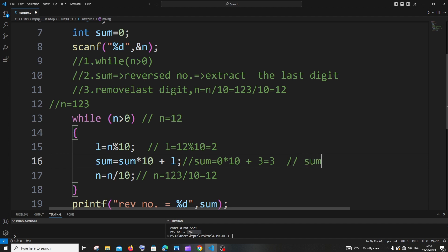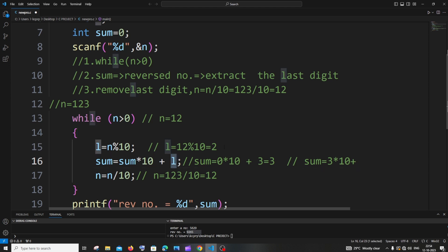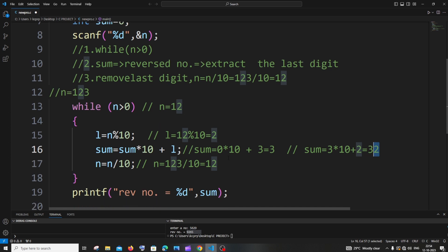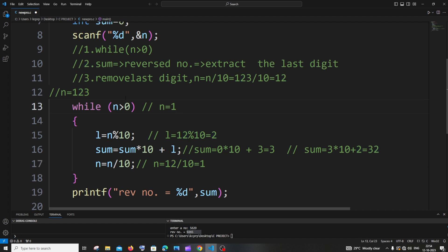In the second iteration, sum equal to 3 times 10 plus l. Sum from the previous iteration is 3, so it's 3 multiplied by 10, plus l which is 2, giving 30 plus 2 equals 32. We're getting closer to 321. Then n equal to 12 divided by 10, quotient is 1, so n is now 1. The condition 1 greater than 0 is true. l equal to 1 modulus 10 equals 1.